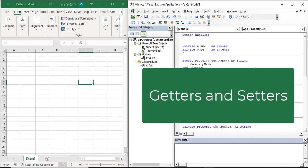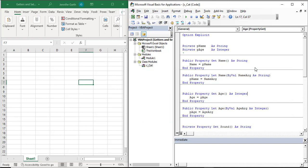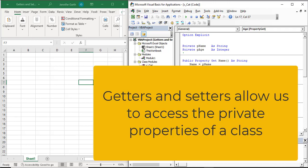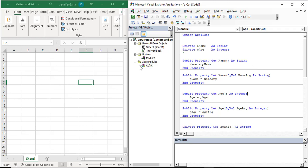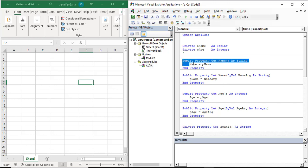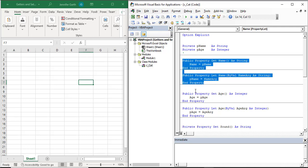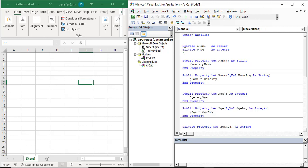In this video I'm going to talk about getters and setters. Getters and setters are a way to get and set the value of a property in a class from outside of the class. For this demonstration I'm going to use this cat class, and we'll look at some of the properties we created — the name property and the age property. You'll see that we have some private variables that cannot be seen outside of this class module.